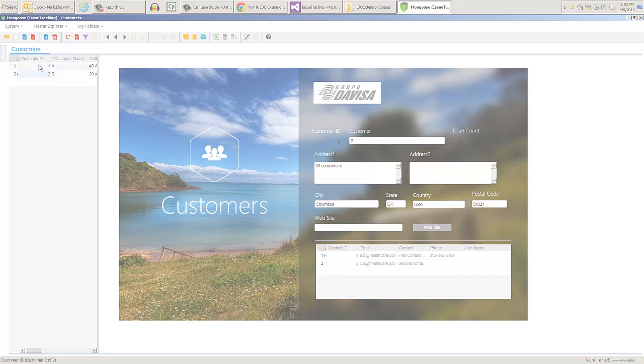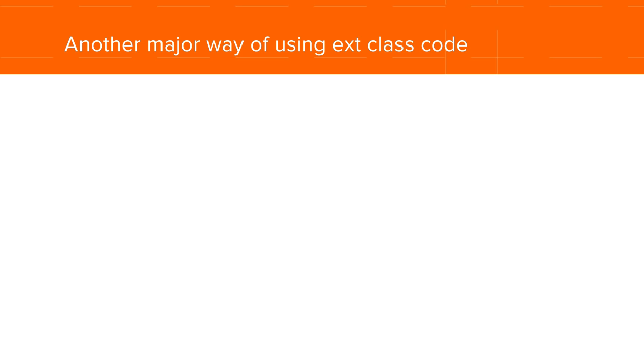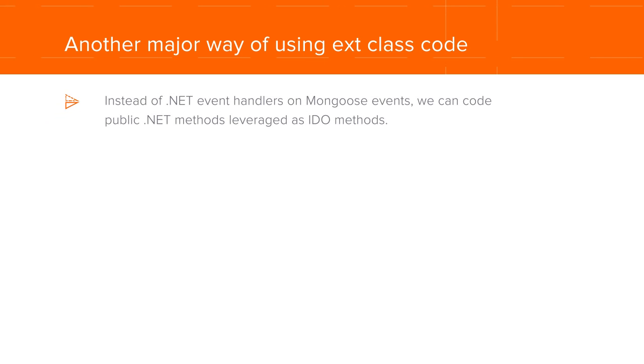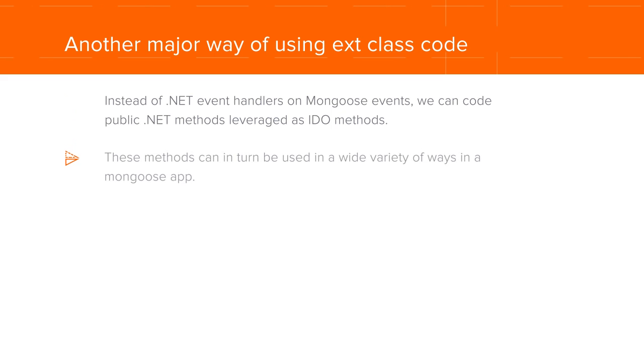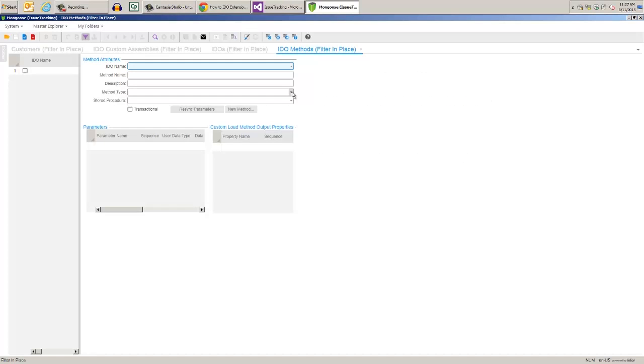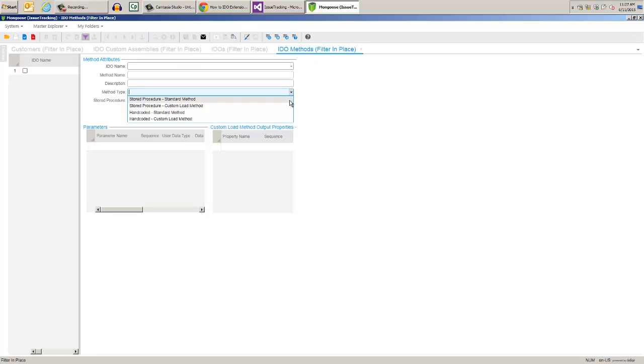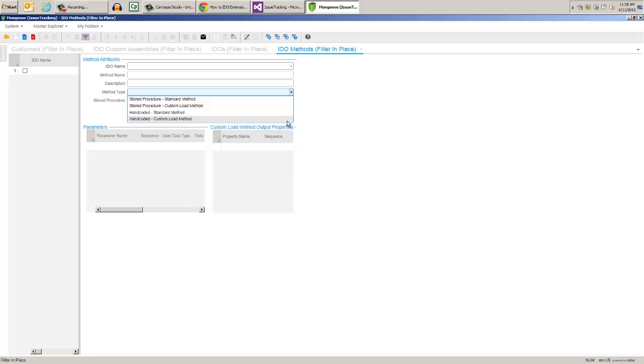Now let's move on to another major way to use extension class code. Instead of .NET event handlers on Mongoose events, we can code public .NET methods, which are then leveraged as IDEO methods. These methods can in turn be used in a wide variety of ways in a Mongoose app. On the IDEO methods form, we can see the four types of methods, stored procedures and .NET code, which do or do not return result sets. We'll walk through some simple examples of standard .NET and collection load .NET methods, then go over a few examples of how those can be used from within your Mongoose app.